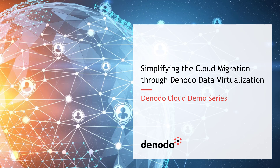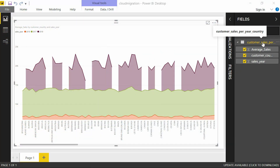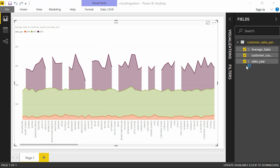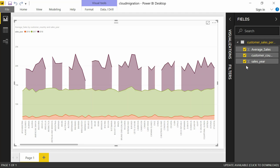For this demo, let's consider a simple report which generates the customer total sales by year. The report is built on top of a Denado Virtual View and gets the data from an on-premise Oracle and Microsoft SQL Server databases. Let's execute the report in Power BI which connects to the Denado Data Services layer, which in turn joins the data across Oracle and SQL Server and presents the same.